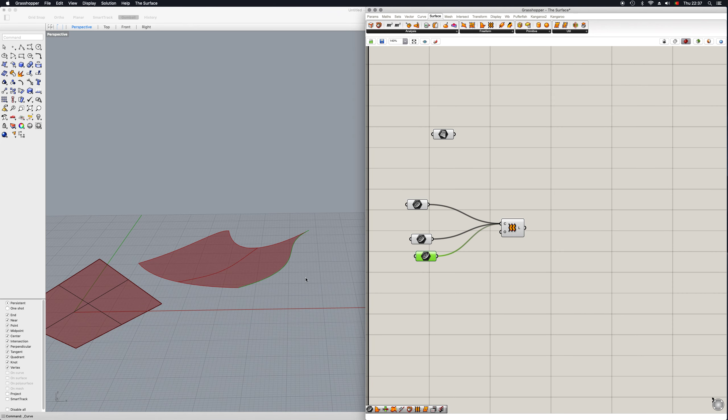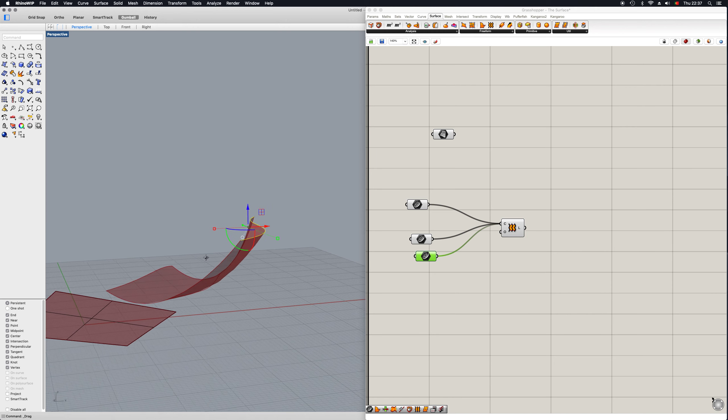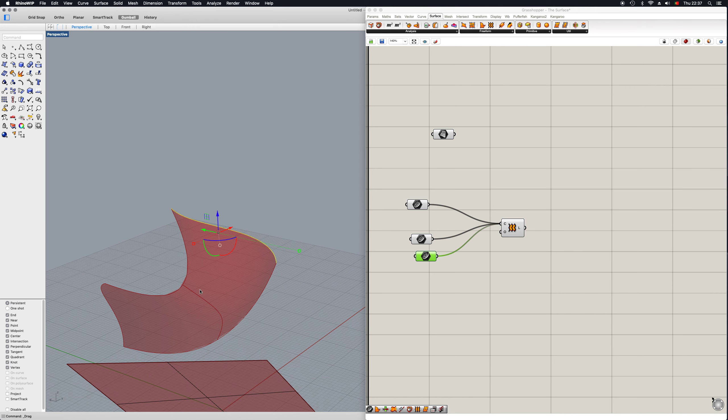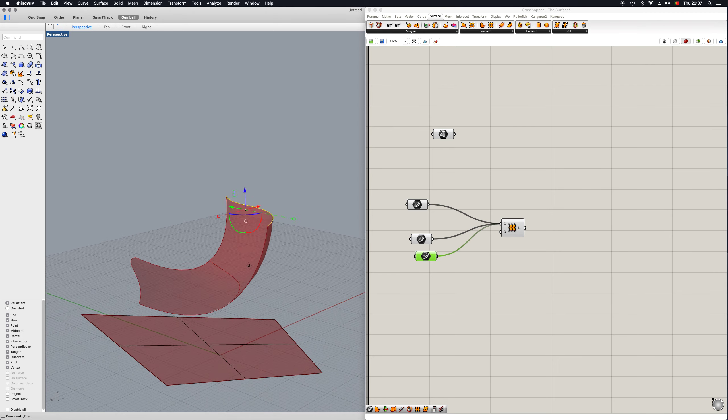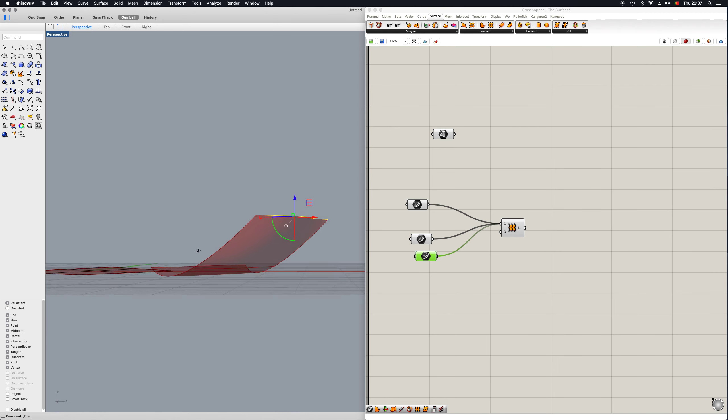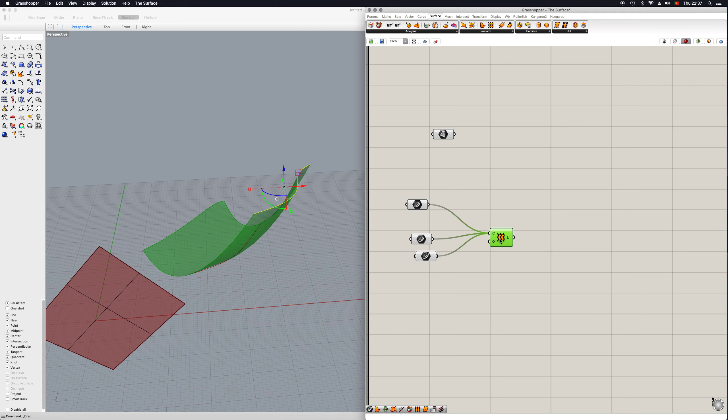And of course, if you want to go for more Zaha Hadid-ish design, you can just adjust these and the whole surface will then adjust naturally.